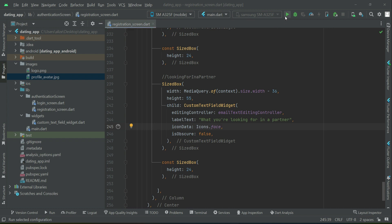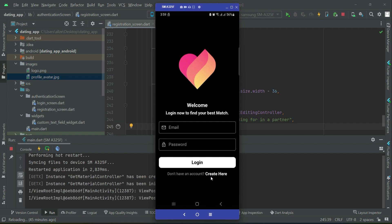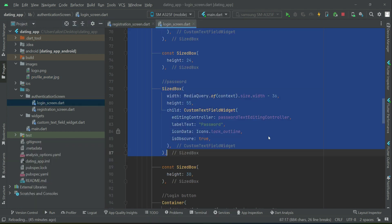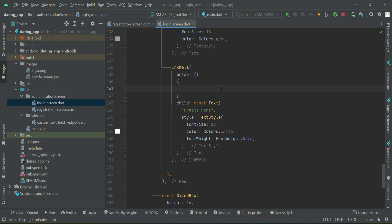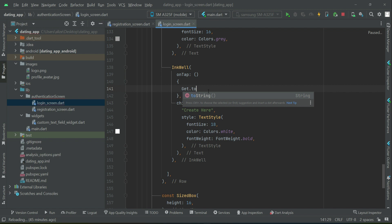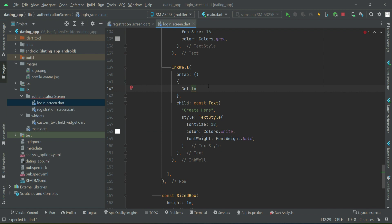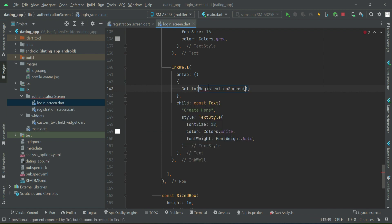Now let's test the application to see how it looks. The app is running, so let's quickly add a click event on the 'Create' button on the login screen. We go back to the login screen where we have 'Don't have an account?', and we add Get.to() — make sure to import GetX first — navigating to the RegistrationScreen. Let's reinstall the app.